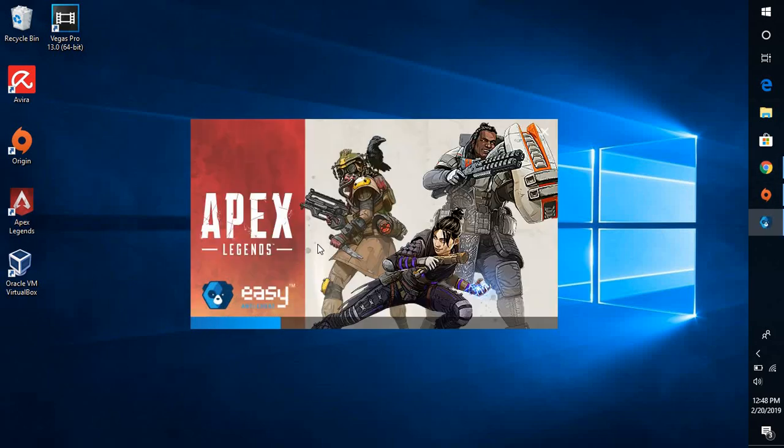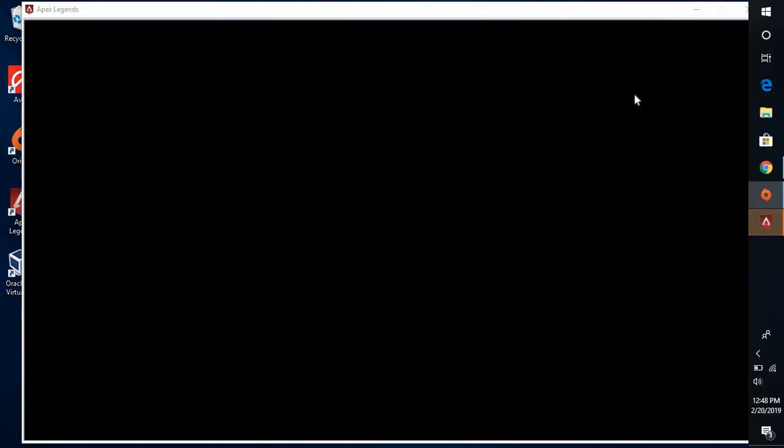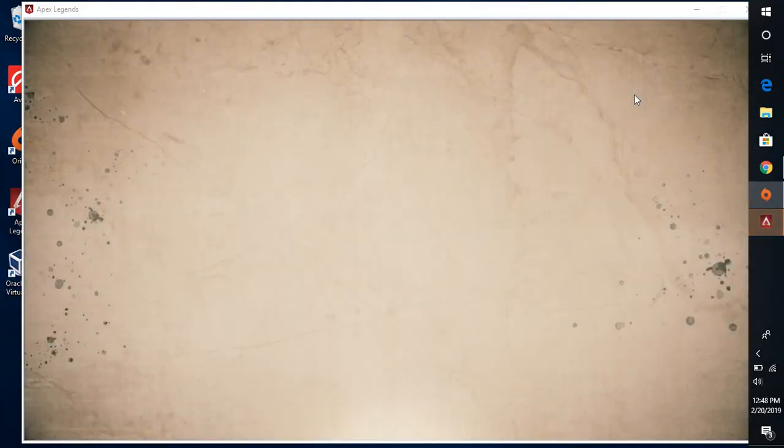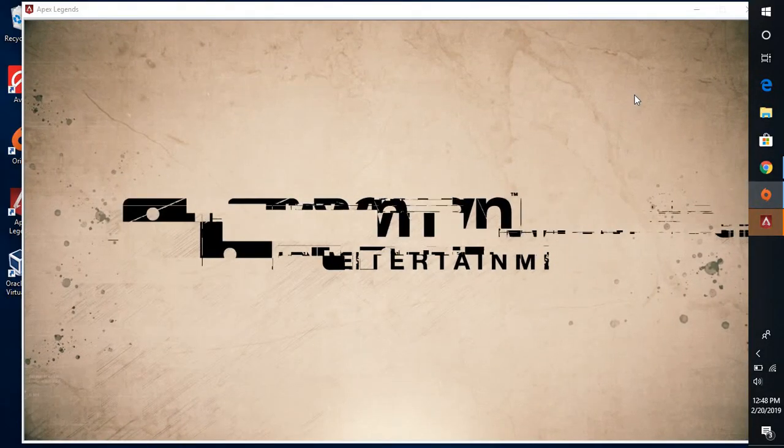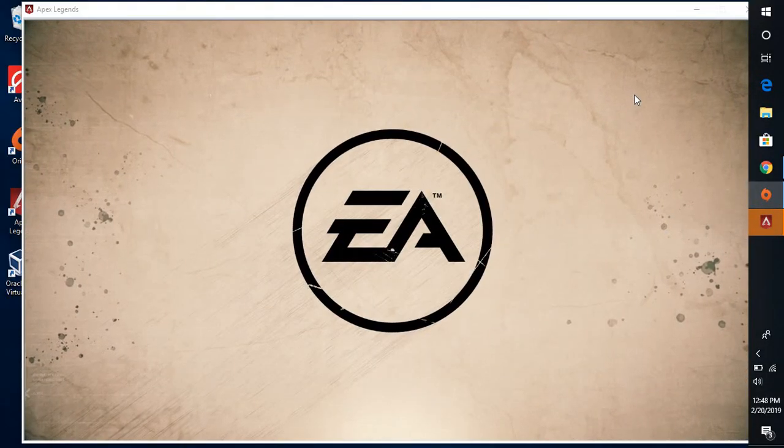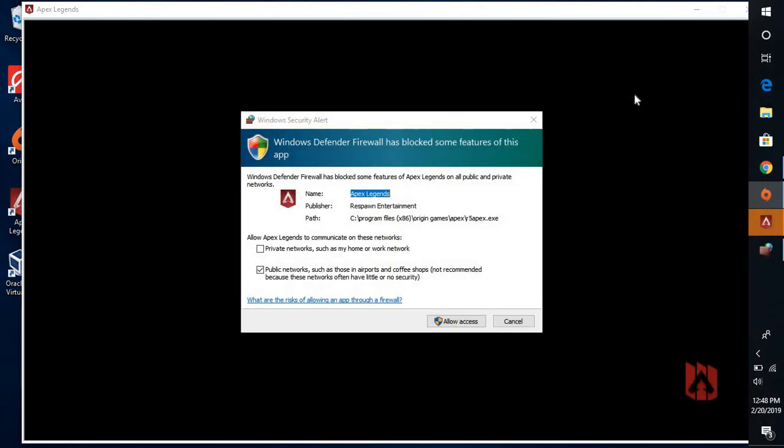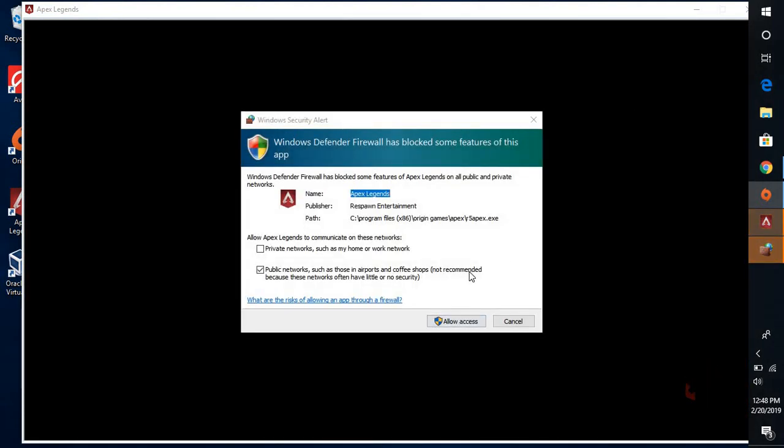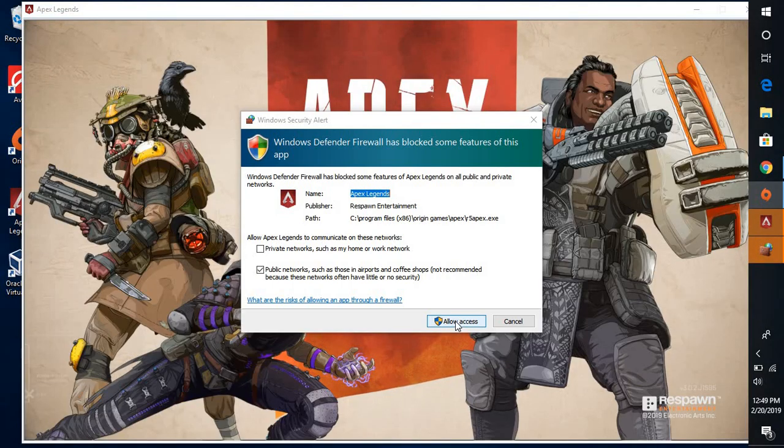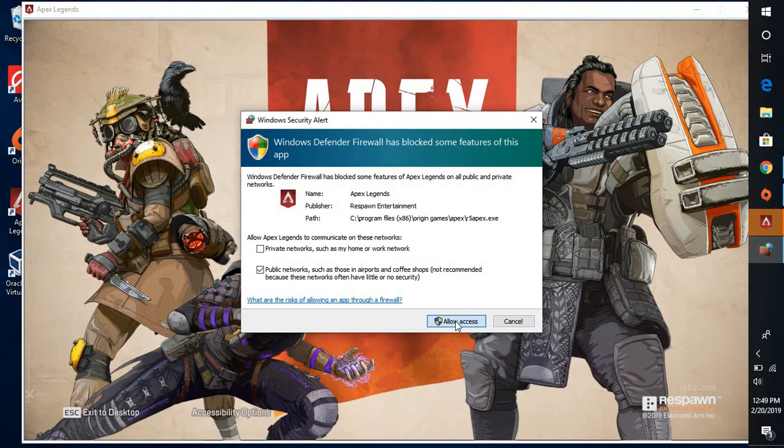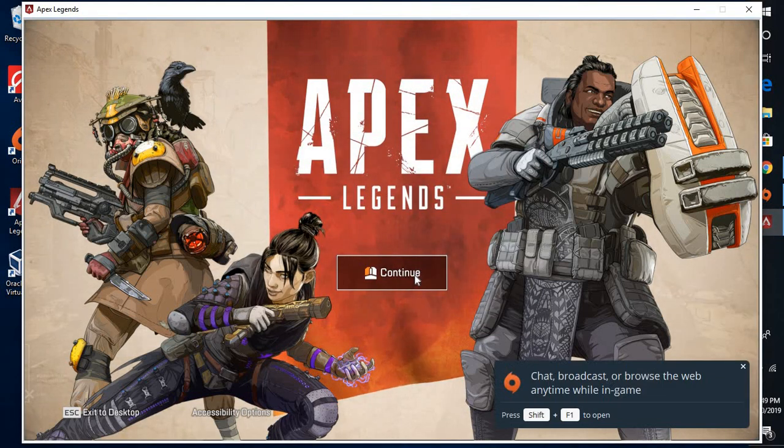It is loading at the moment. So, the game has been successfully launched and here you would get a firewall access prompt. Basically, this is an online game so it will ask for the firewall access. You may click on allow access because your Apex Legends is trying to access the firewall.